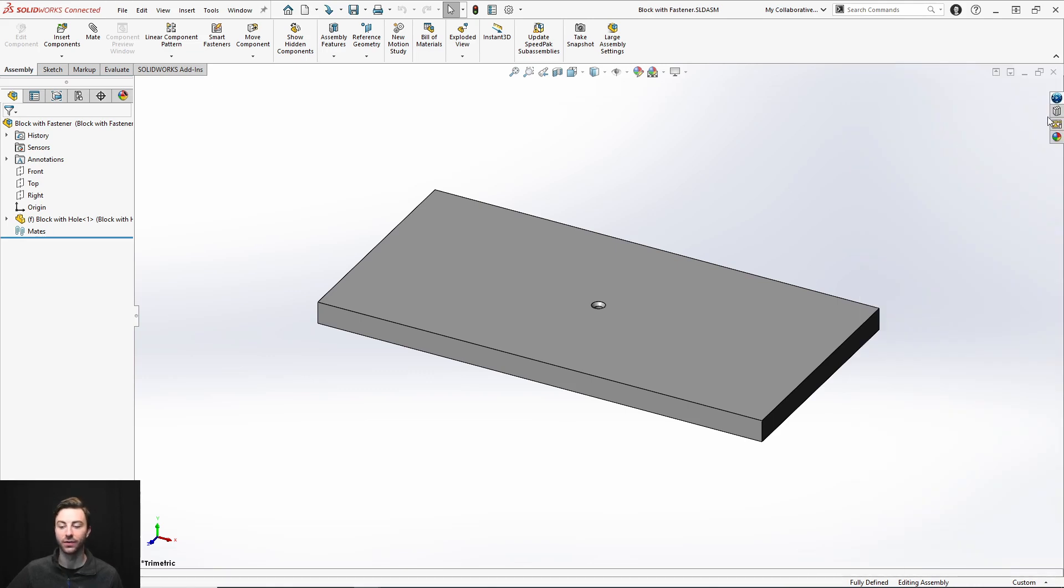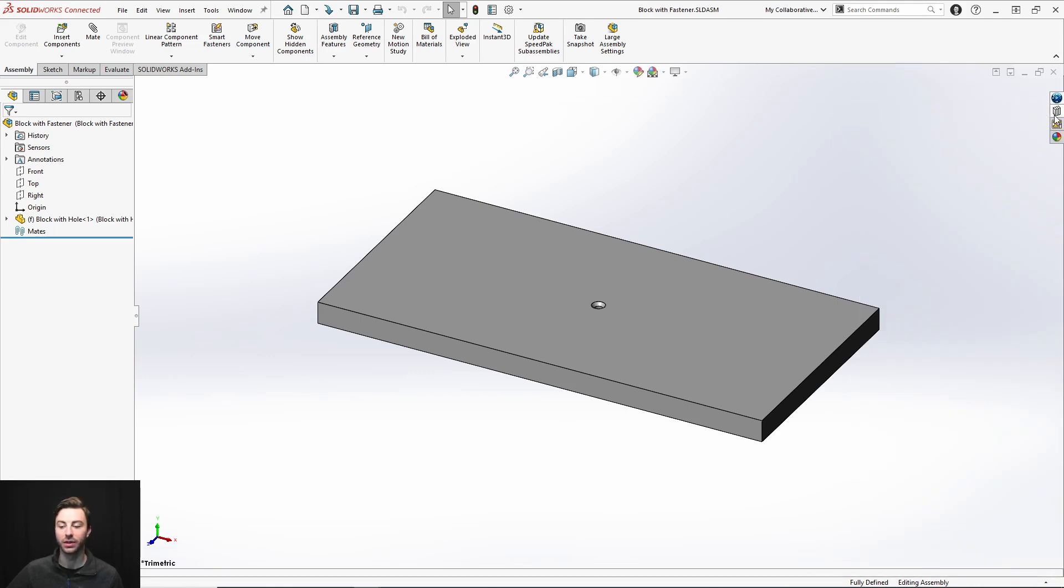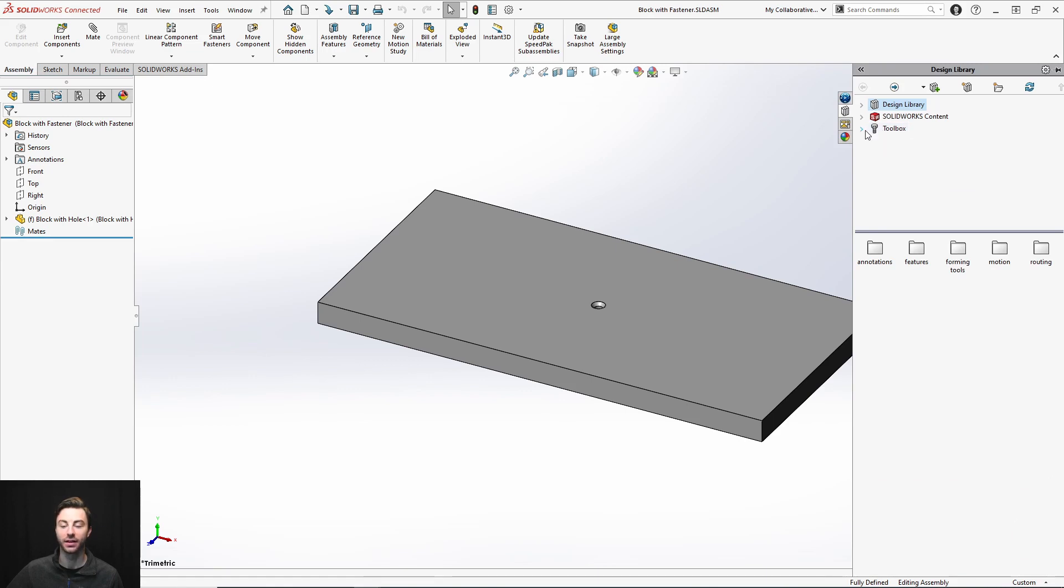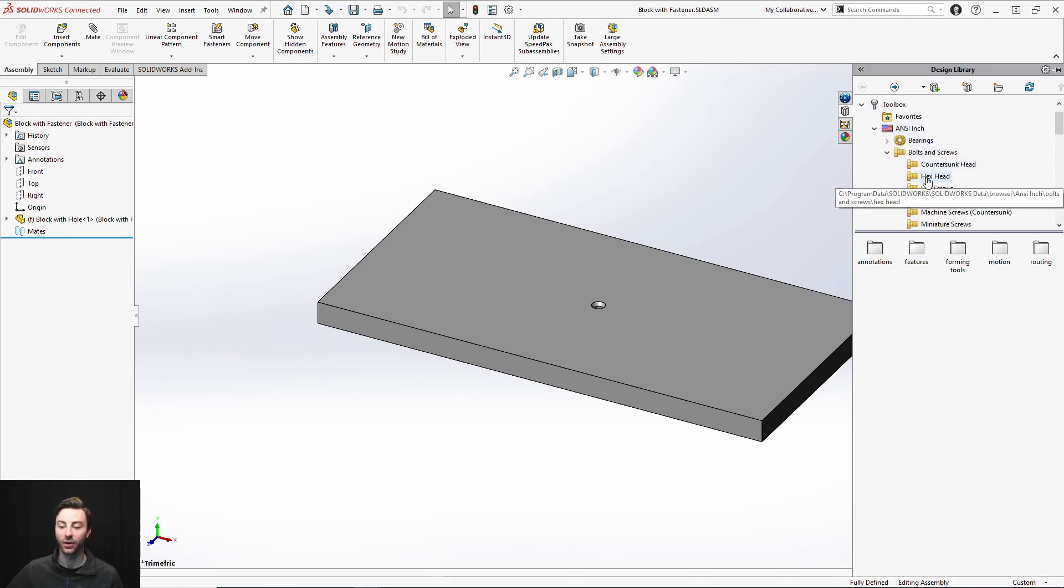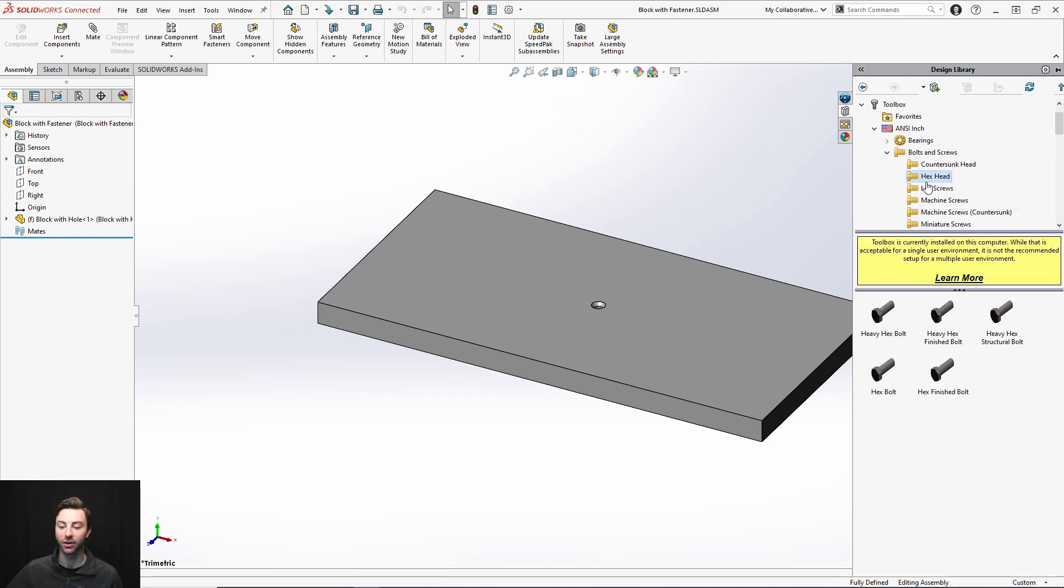Now, if you go to the design library, you will still see toolbox in 3DEXPERIENCE SOLIDWORKS. So you can go in and you can find all of the typical toolbox components you'd be used to.